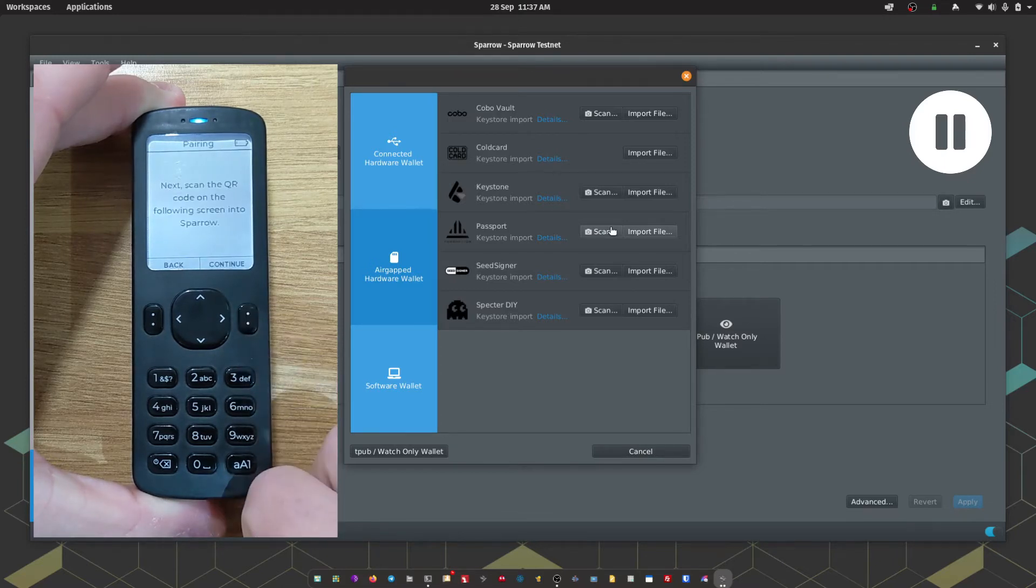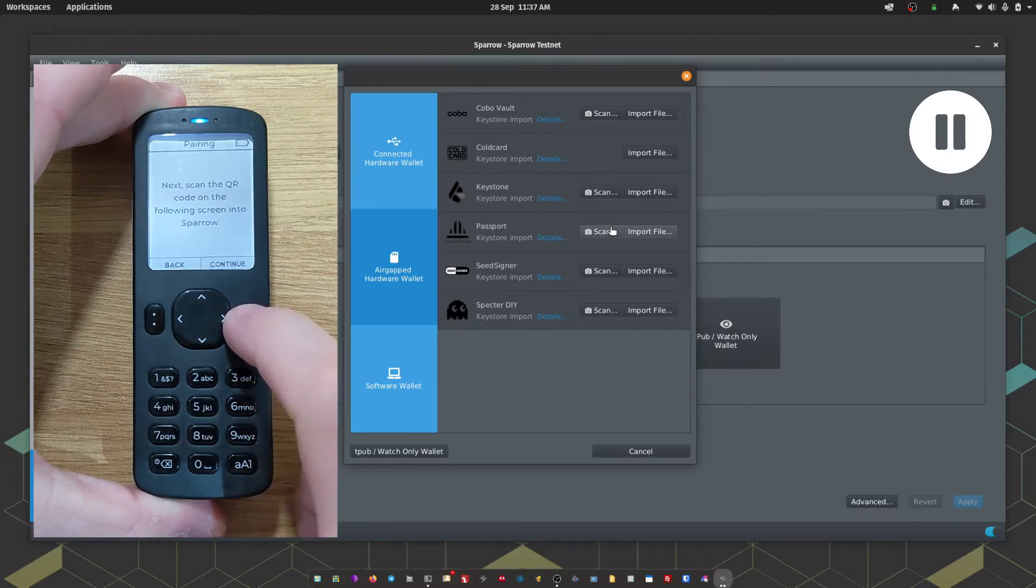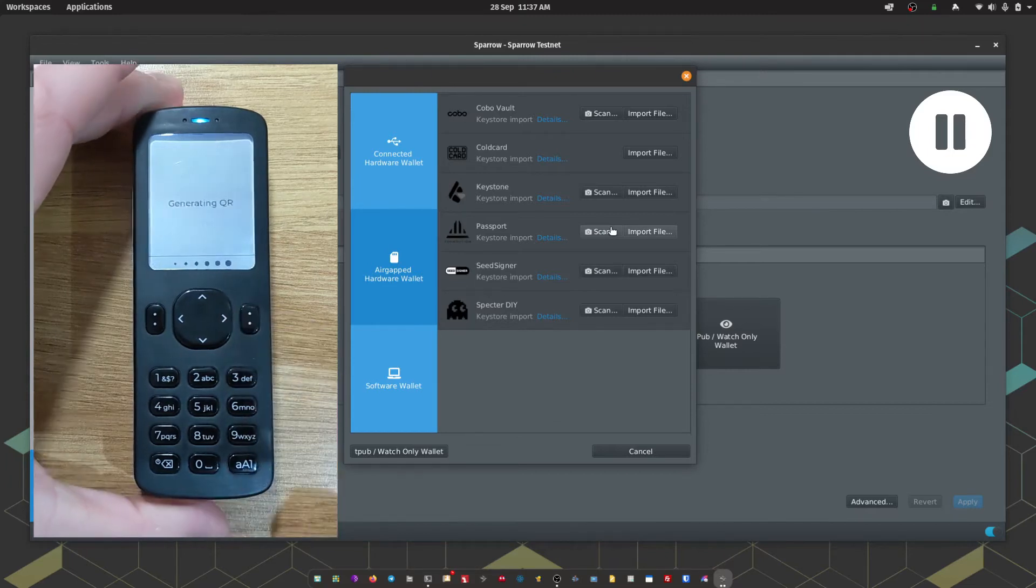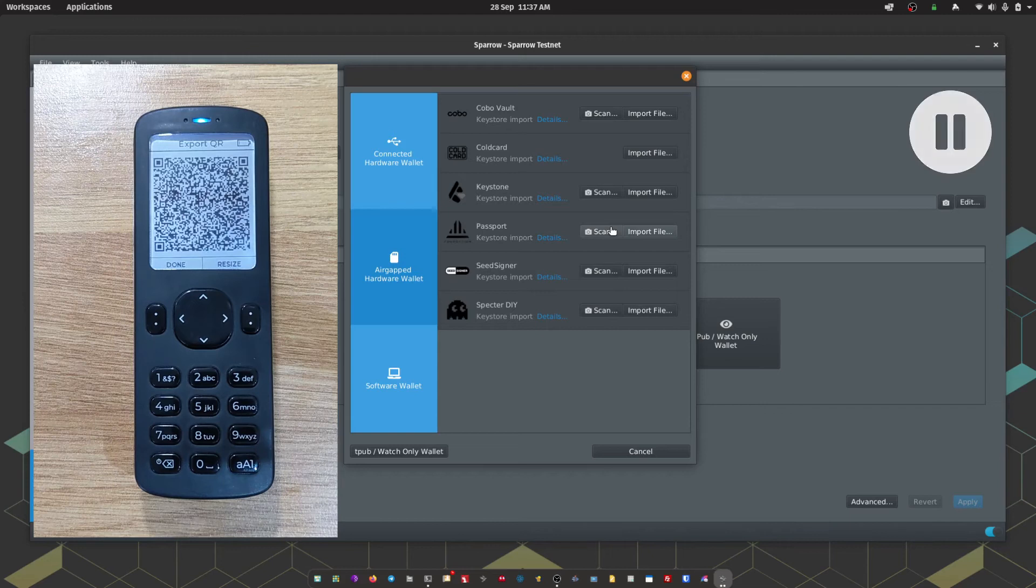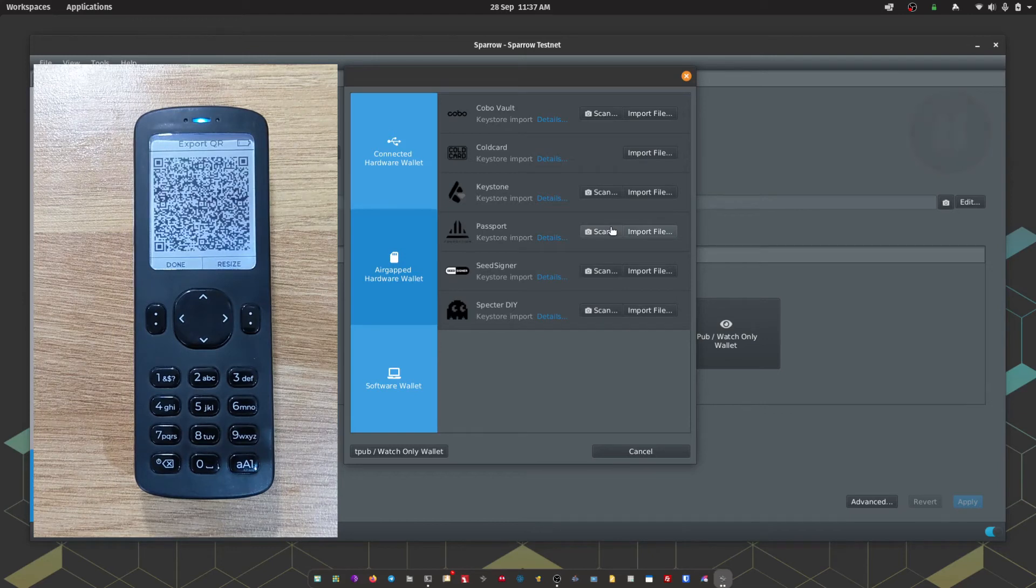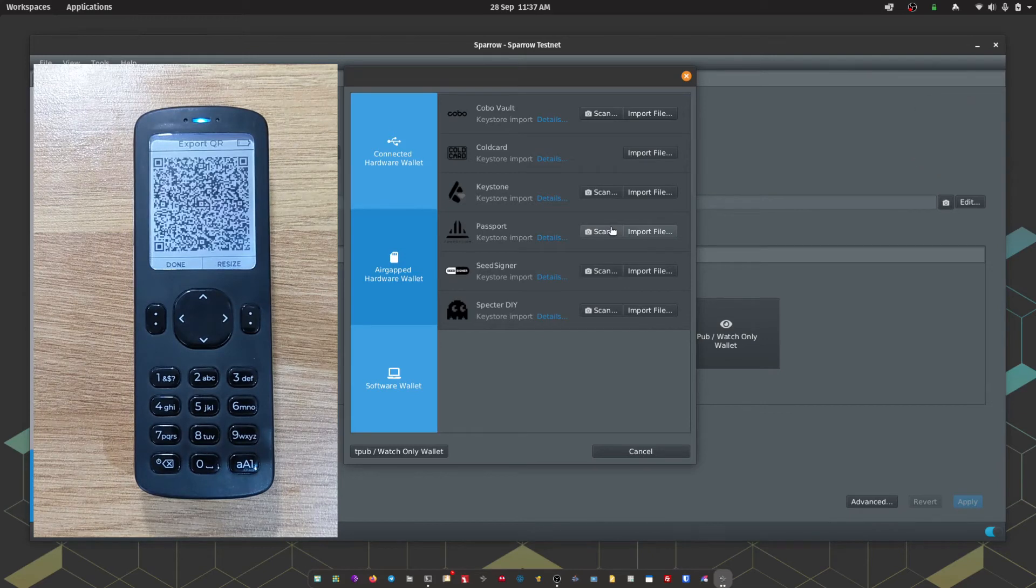Passport then says scan the QR code on the following screen into Sparrow. As soon as we hit continue, Passport will generate an animated QR series.